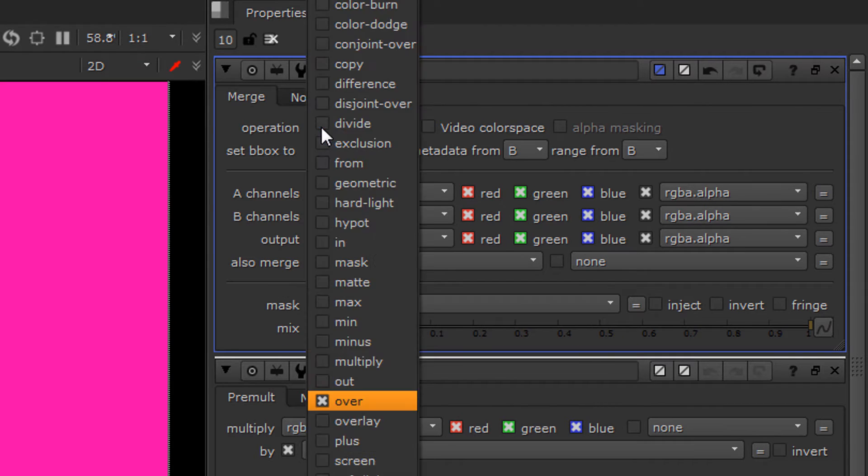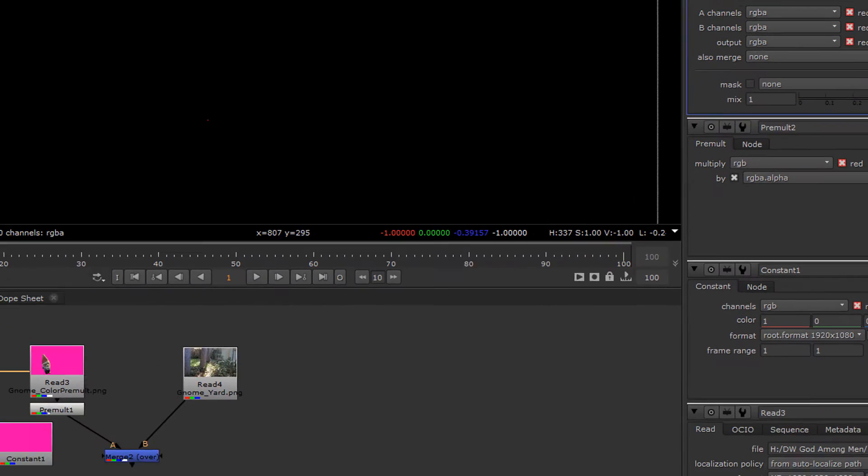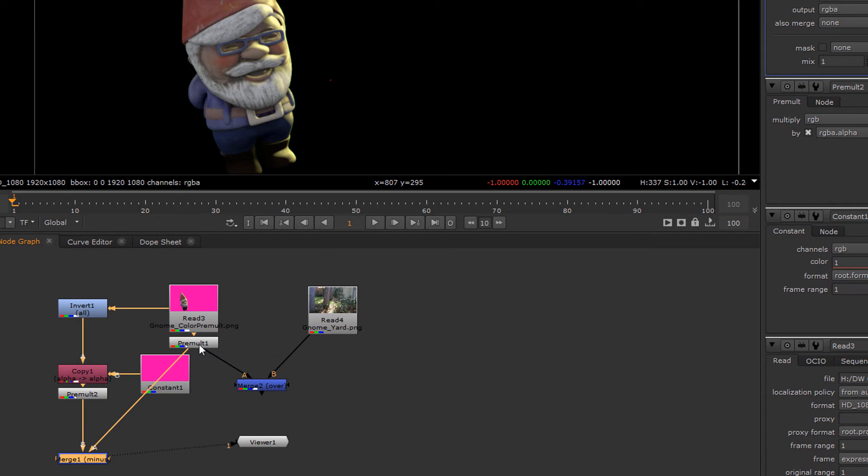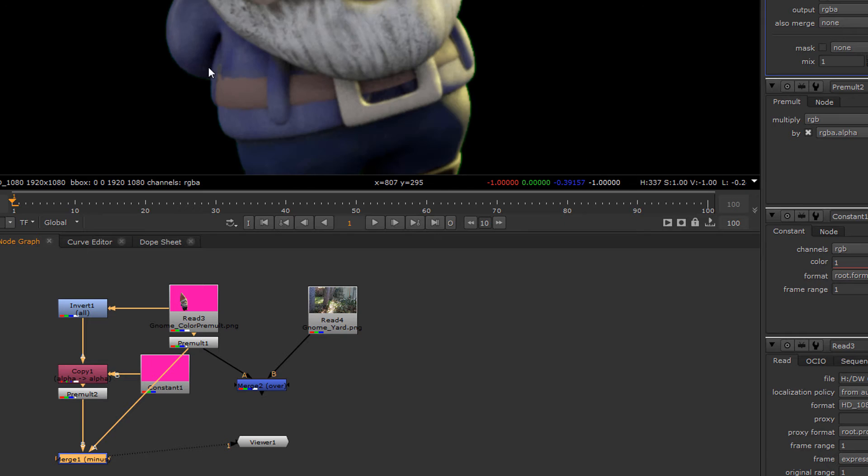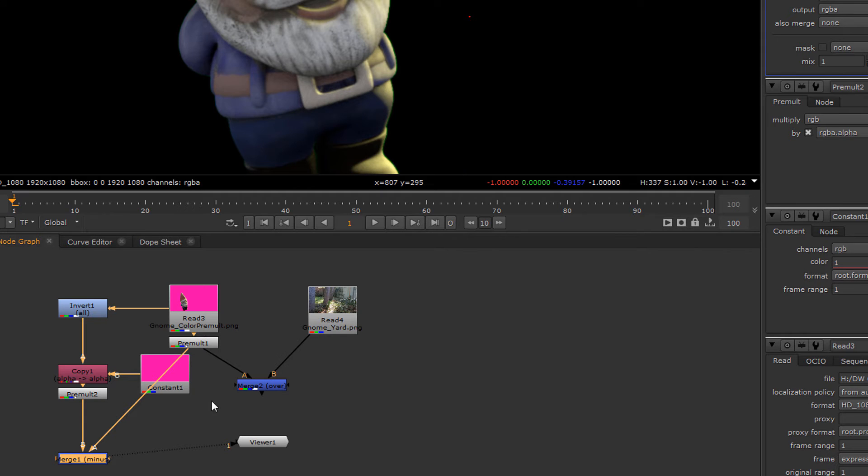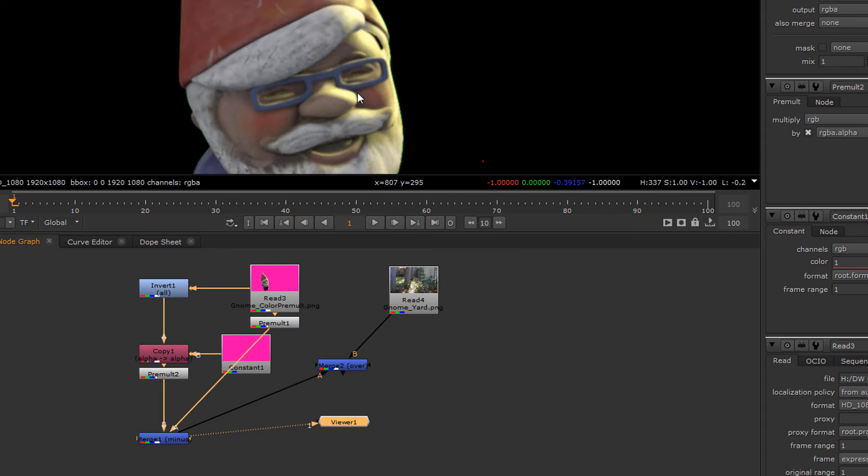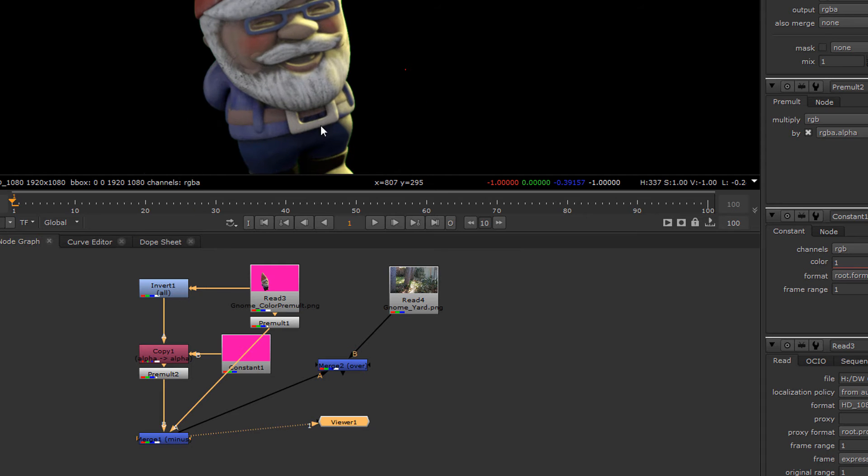Now what we're going to do is we're going to subtract that from the foreground. So set our merge to minus and connect the foreground part up here. You'll notice that what we've done is we've essentially canceled out this area over here and we need to recombine it with a proper alpha channel because our alpha channel has gotten sour.